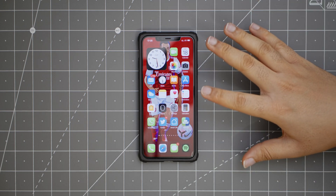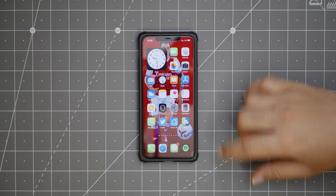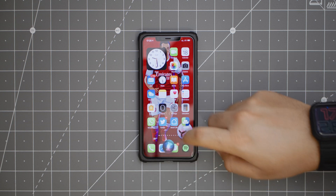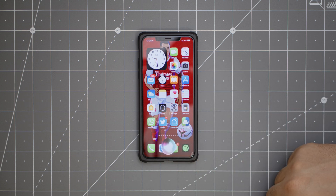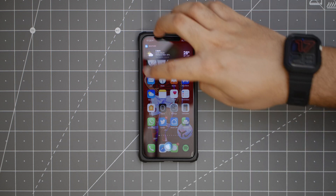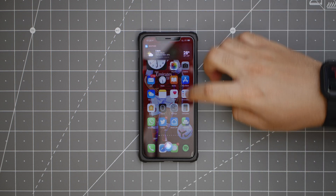Now Siri doesn't fill your screen anymore. Hey Siri — you can see it just appears little there. What's the weather like? It's currently partly cloudy and 28 degrees.